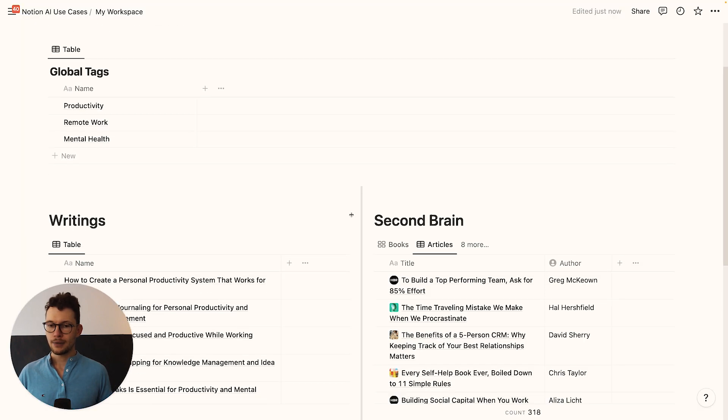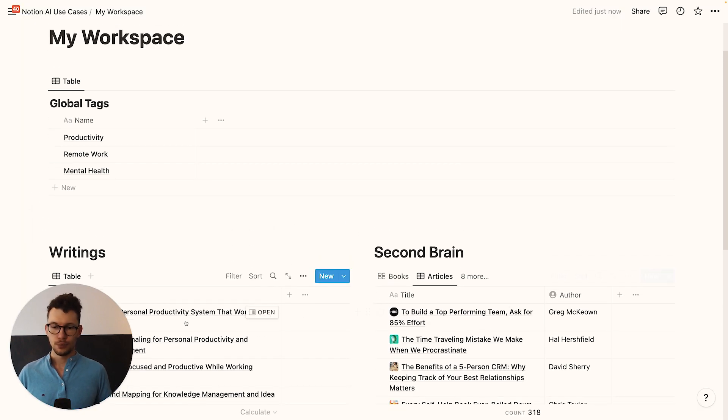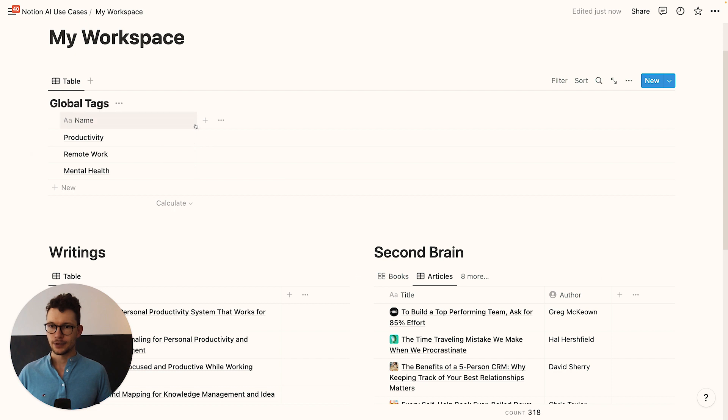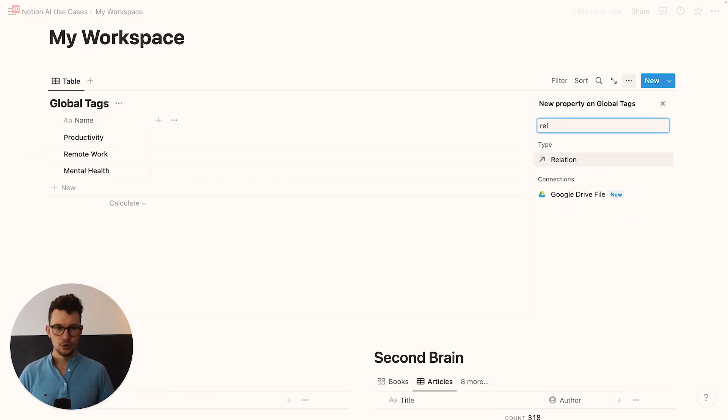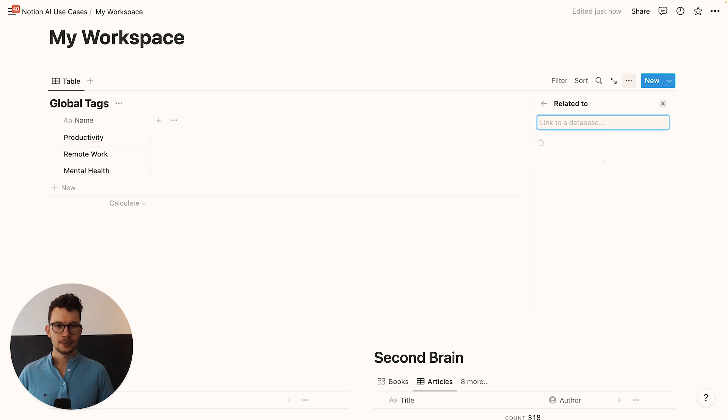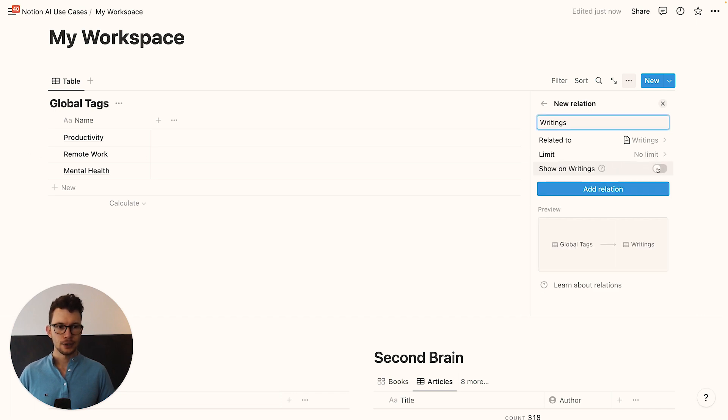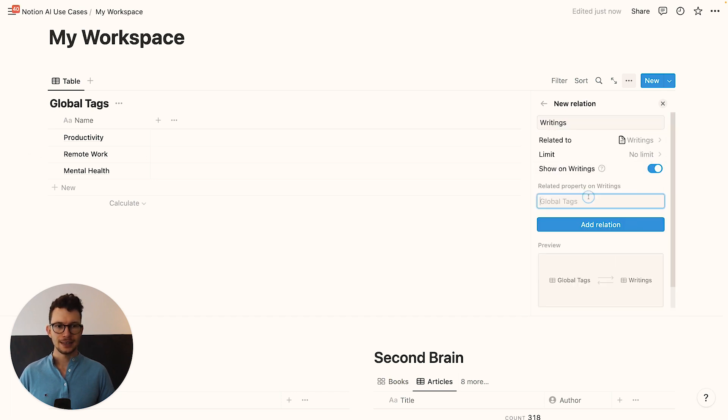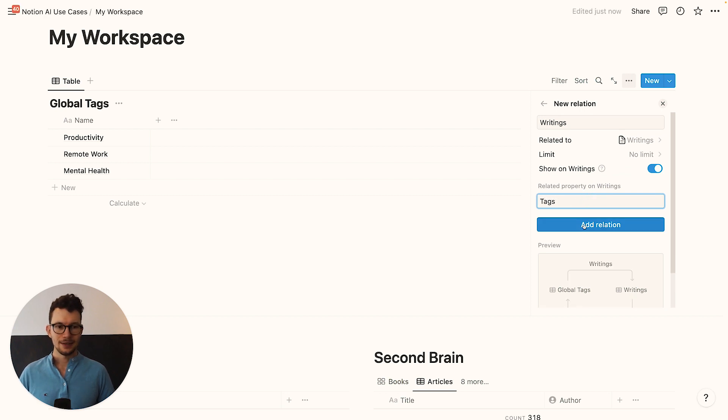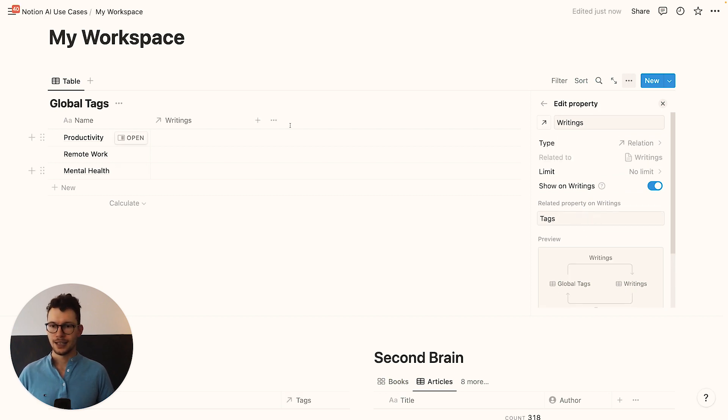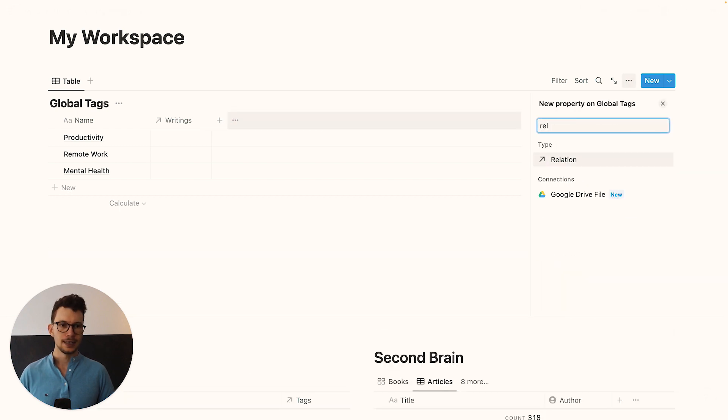And then I can remove this standard property here and delete it. And then I will instead create connections to both of these other databases. So I'm going to make this a bit smaller. And then we go in here and say create a new relation. And this will connect to my writings. I want to show it on both sides. So I'm going to just call this tags. I will add the relation. And now I have the writing relation.